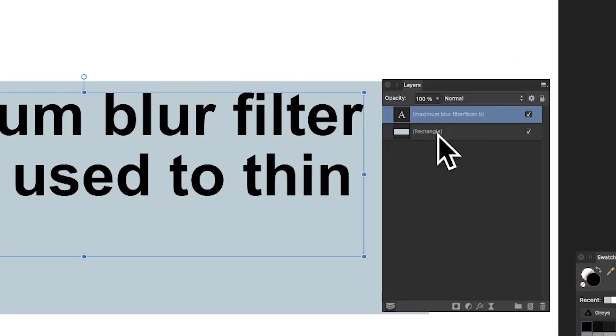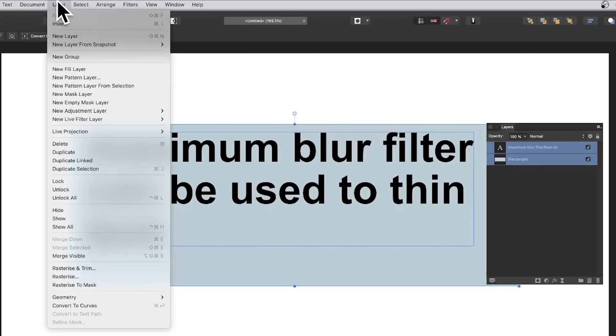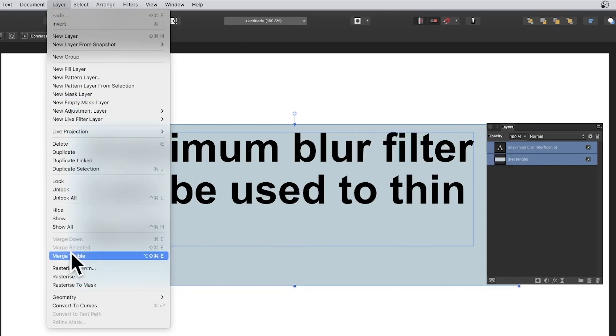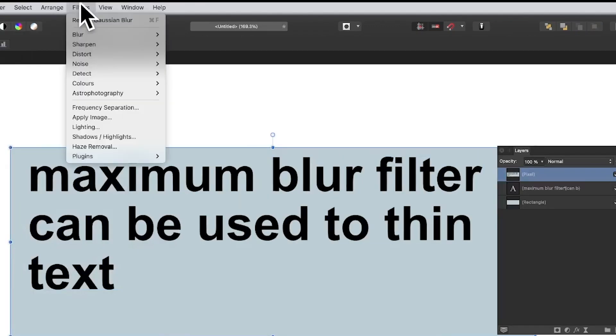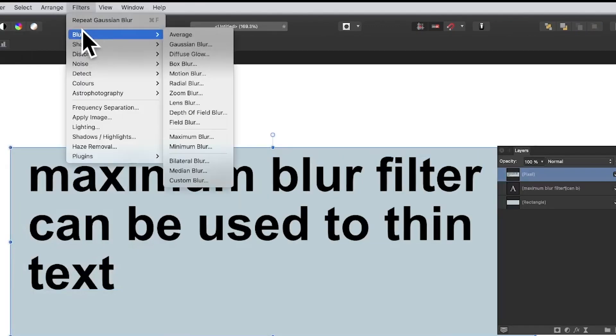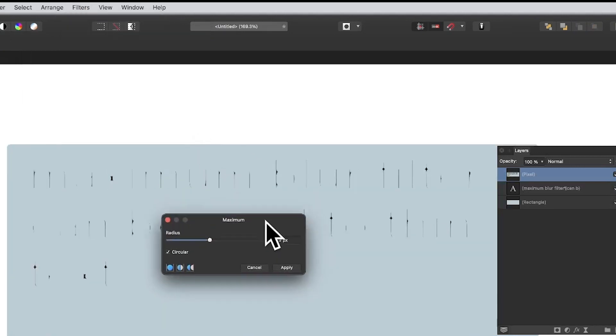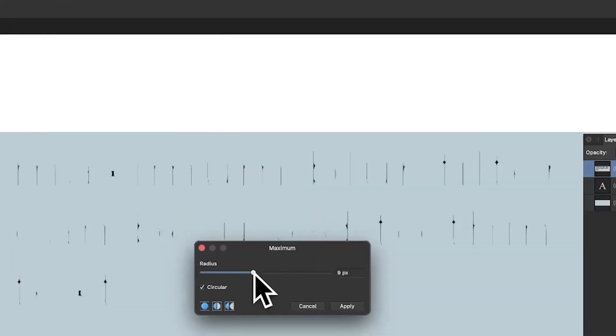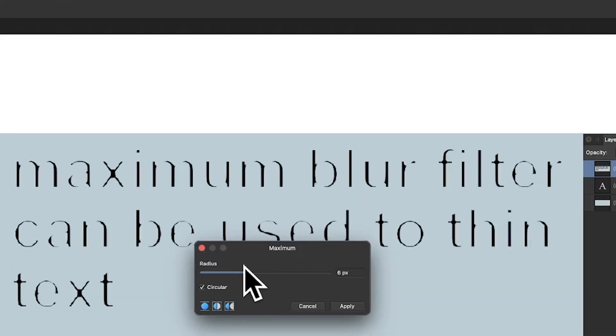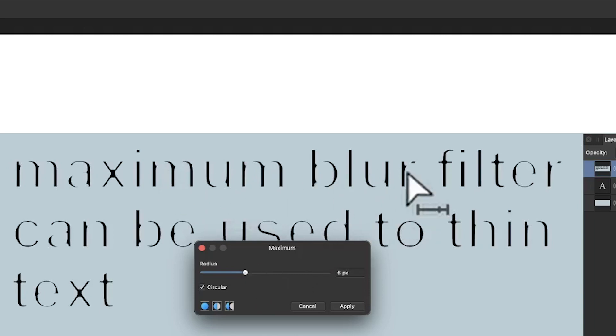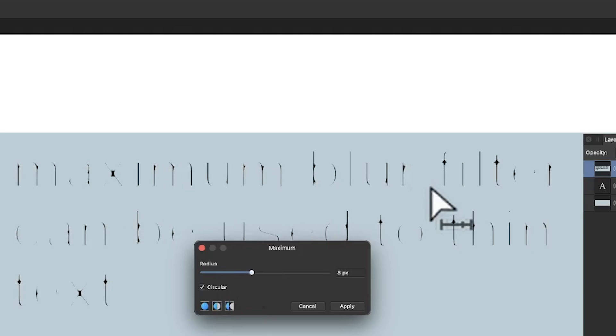I've got a background here, a rectangle background. I'm going to merge those together by going to Layer and Merge Visible. Then go to Filters and Blur and Maximum Blur. This time the text becomes very thin. The blue bleeds into the text so you can't make it out after just about that point, the maximum just about.